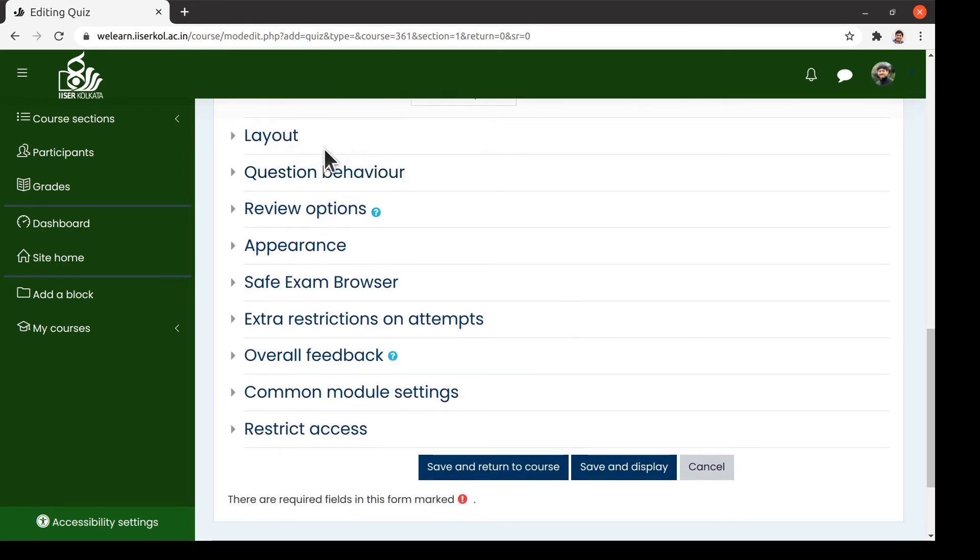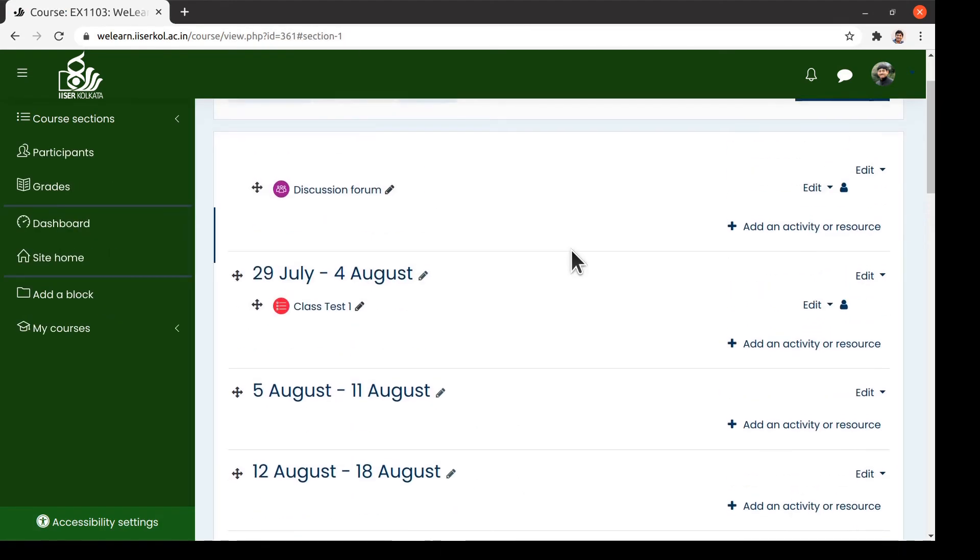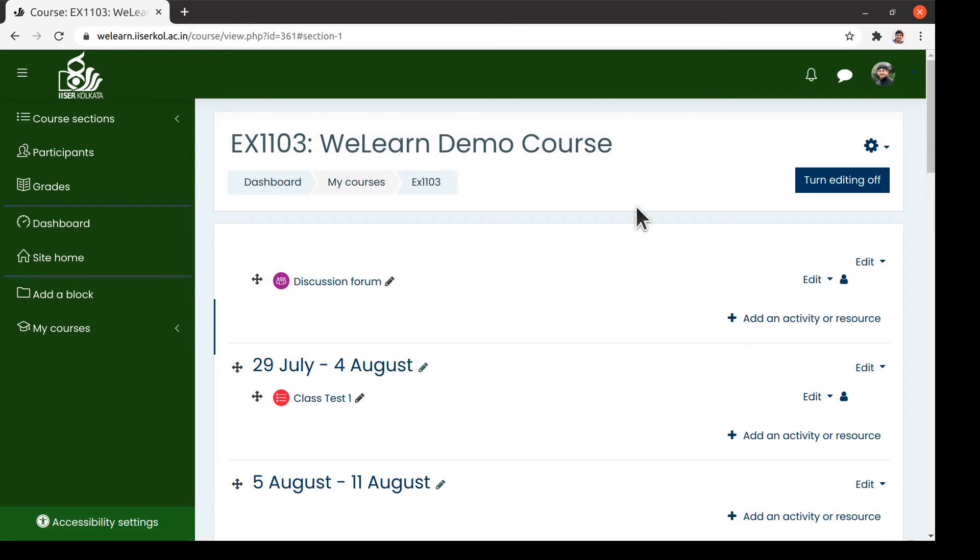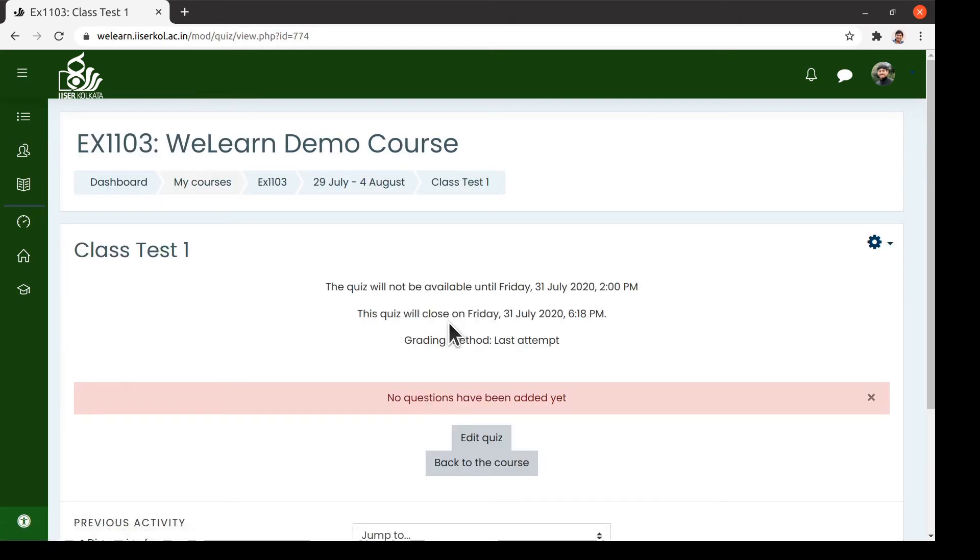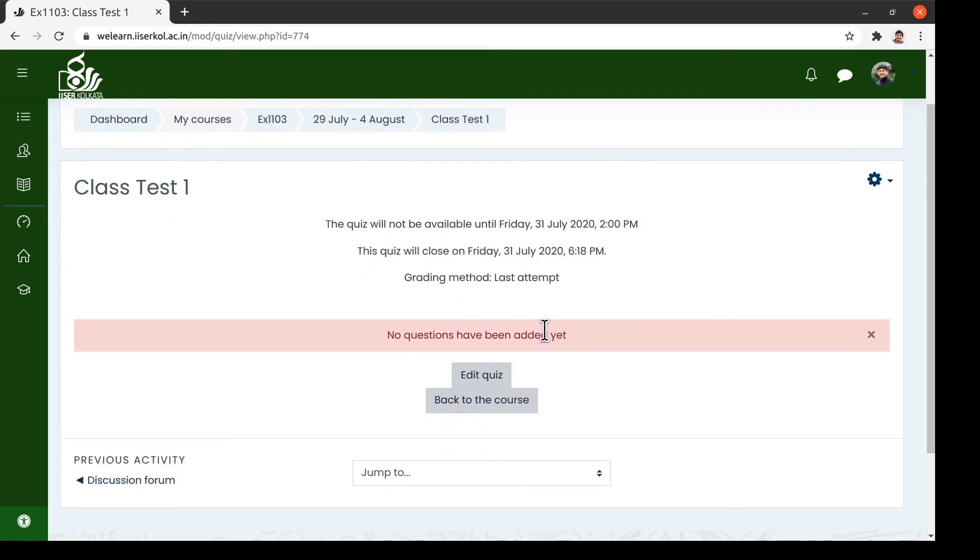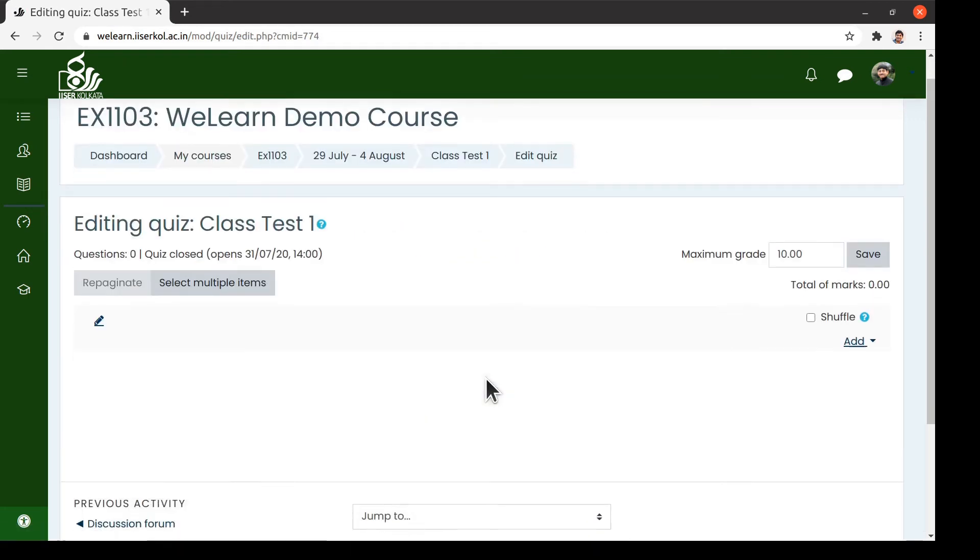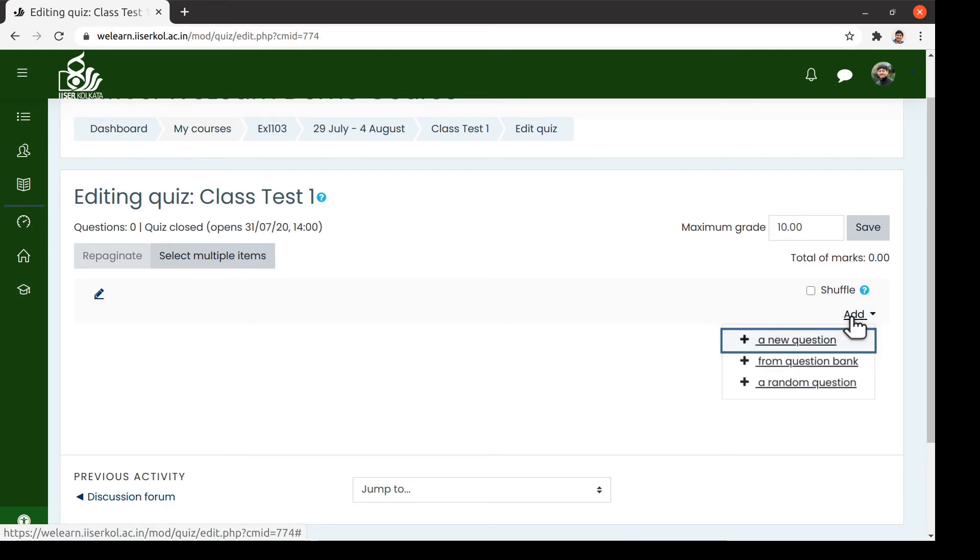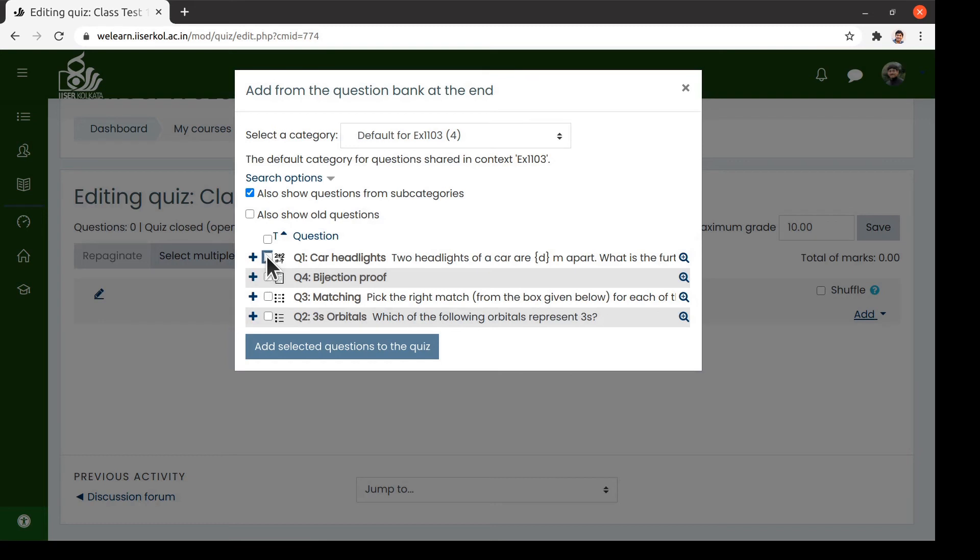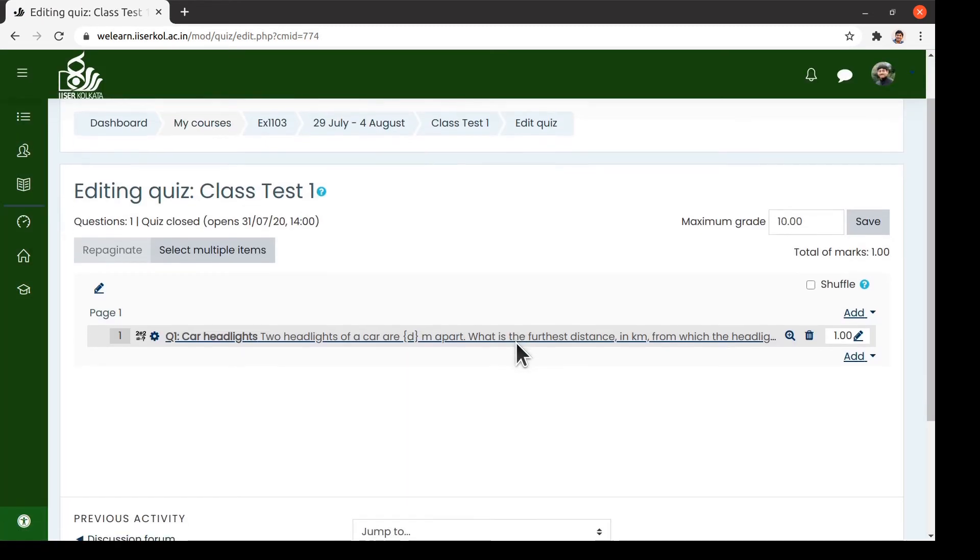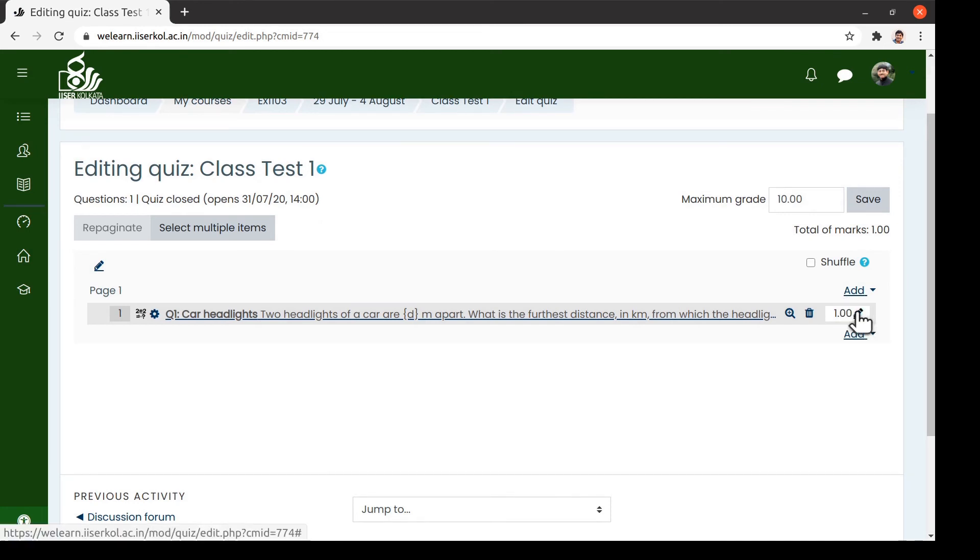Once you click on the Save button, we get back to the course page. We may now turn off the editing option. If we click on the Quiz, as you can see here, there are no questions yet. Now click on the Edit Quiz button and then we add a question from the question bank. We can adjust the marks for the given question. Say we set it to be 5.